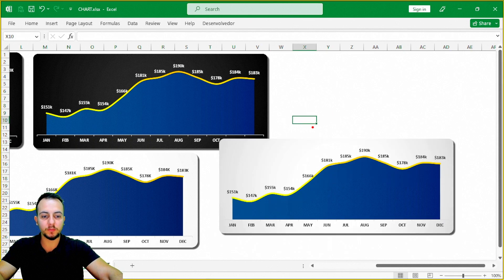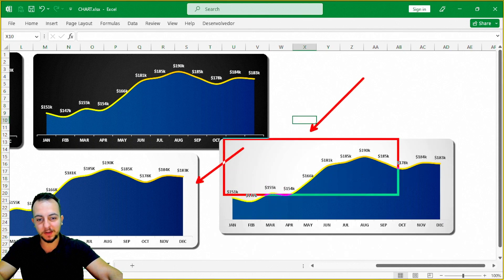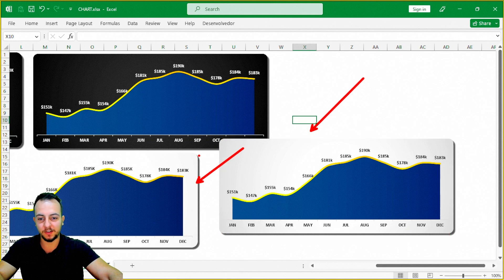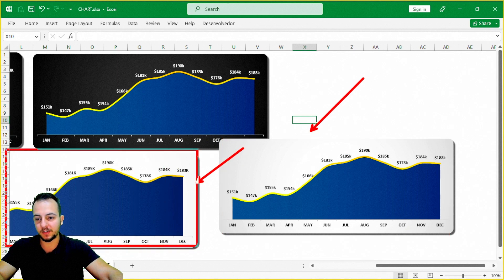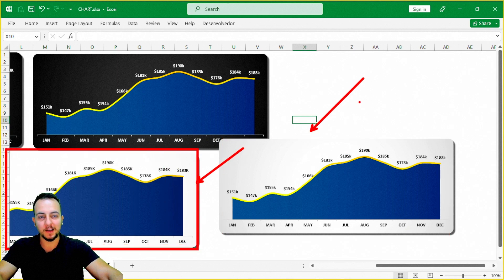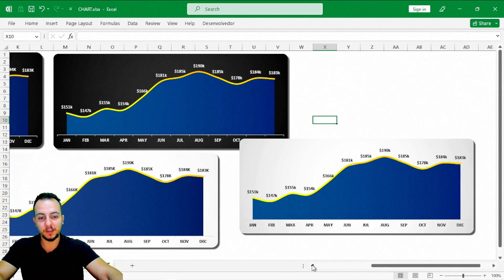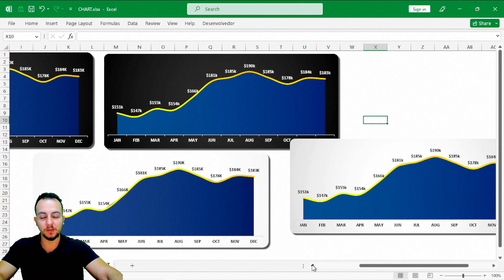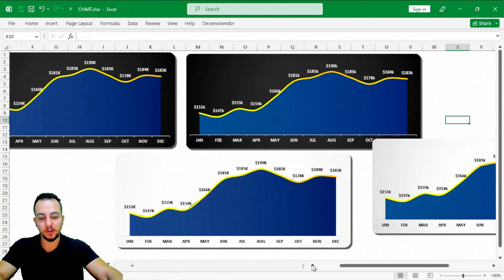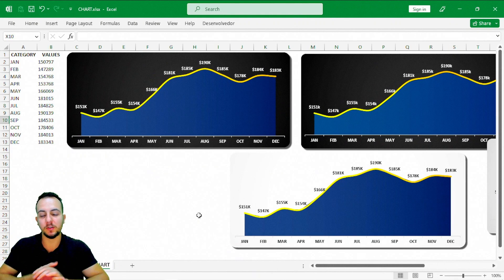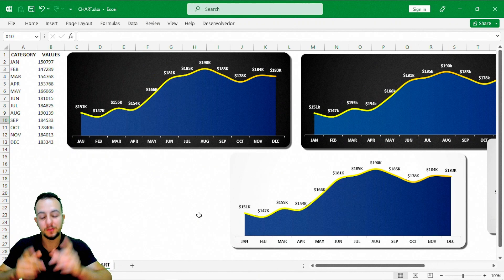Despite a negligible difference between the chart I just made and the one made before, I hope you enjoyed this video. If you have any questions, just comment down below and I'll help you out. See you in the next one — there's a new video every day.